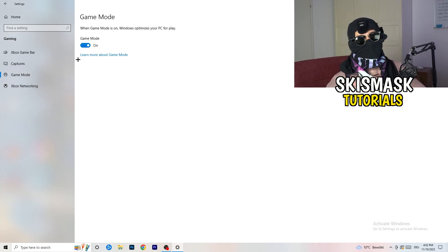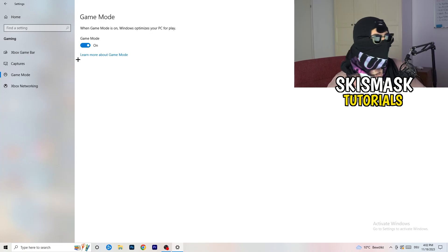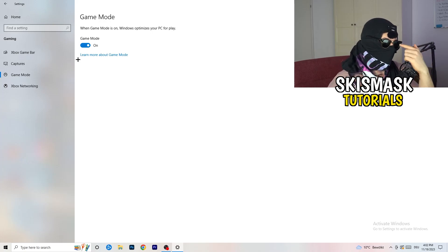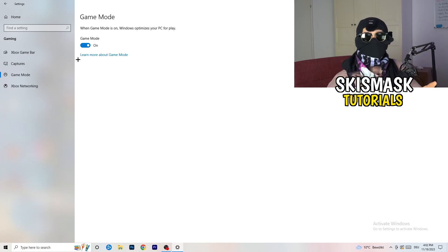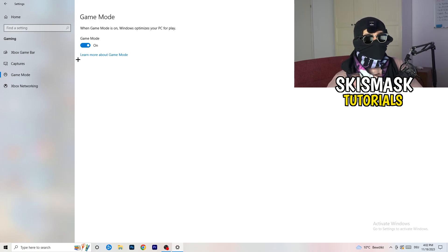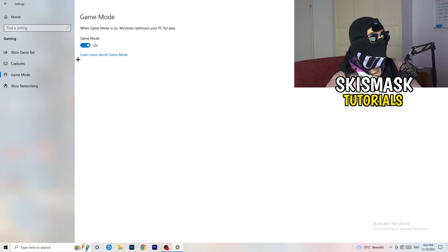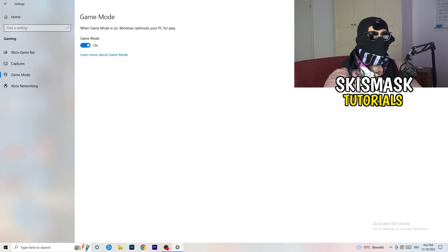Next, go to Game Mode on the left-hand side. This one you need to check for yourself — on my PC it works better with Game Mode on, but on some PCs it won't. Turn it on, check it, turn it off, check it, and stick with whichever option works better for you.